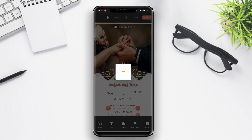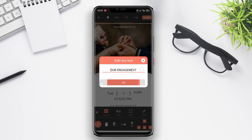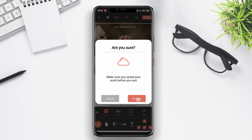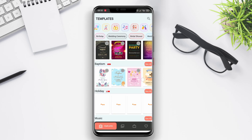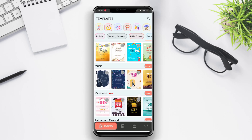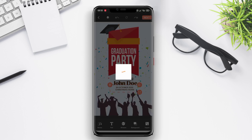Users can customize the layout, size, color, and font of the text to their liking. Once completed, the invitation cards can be saved in image or PDF format or shared through social media or email.